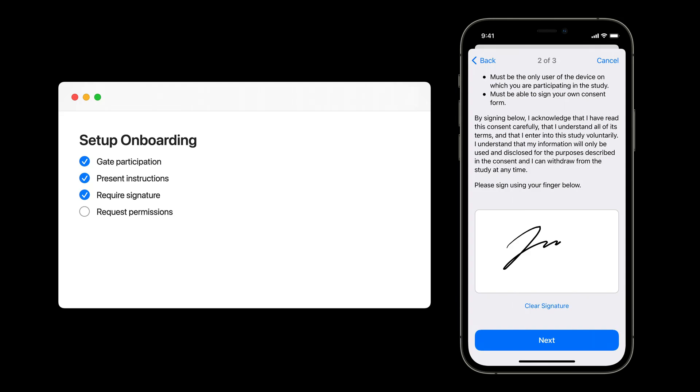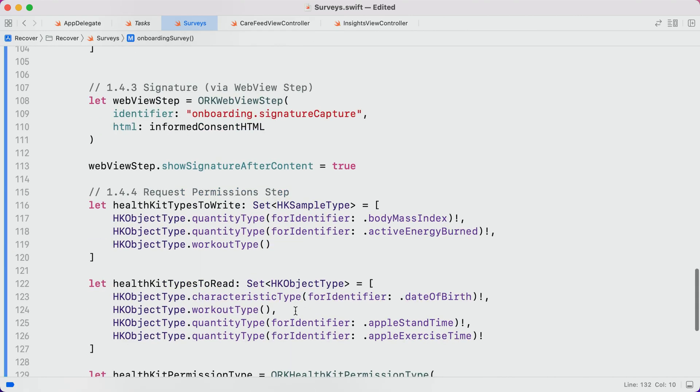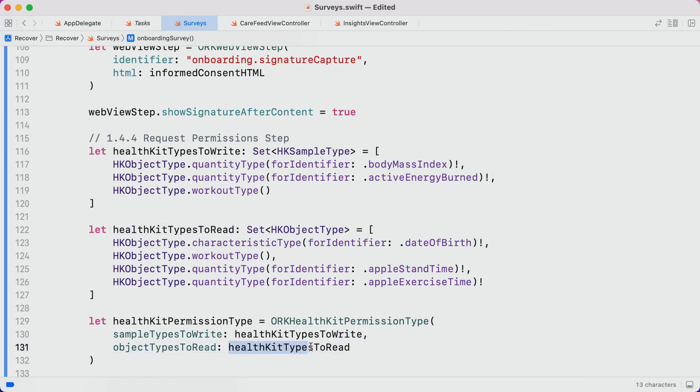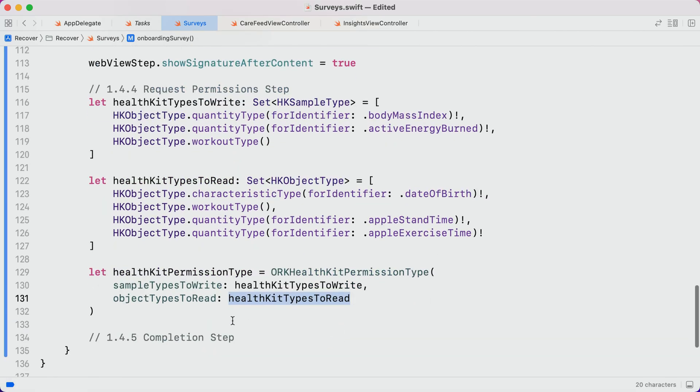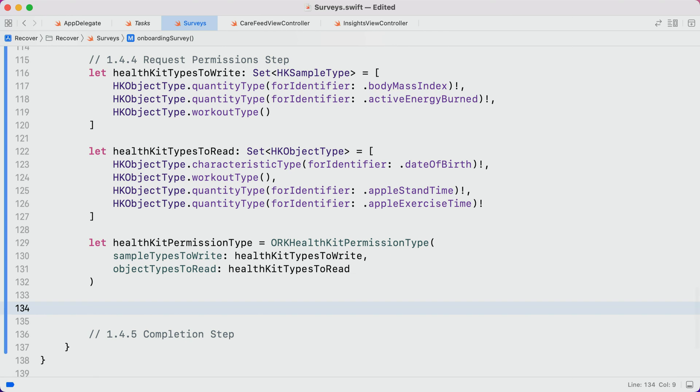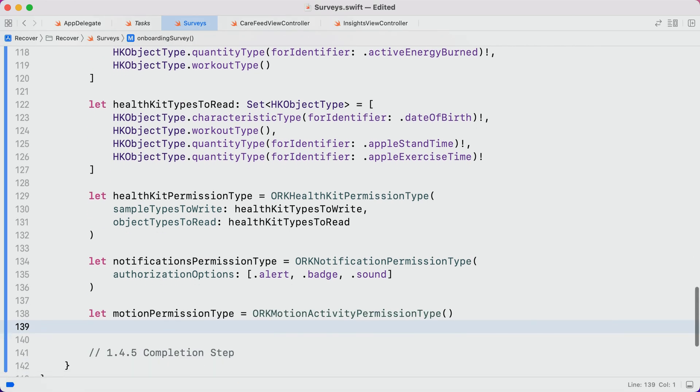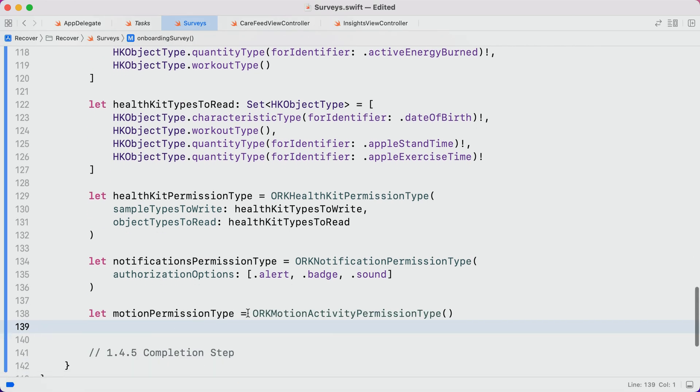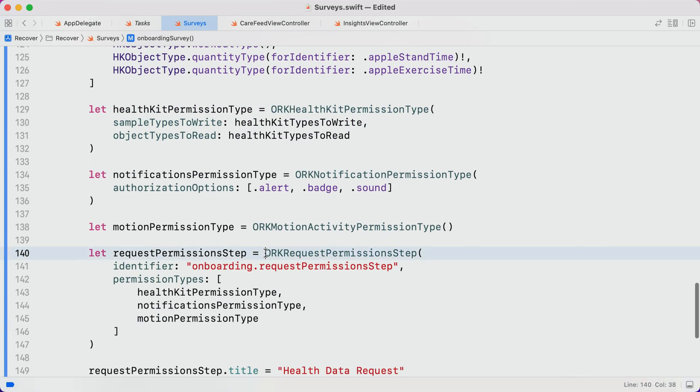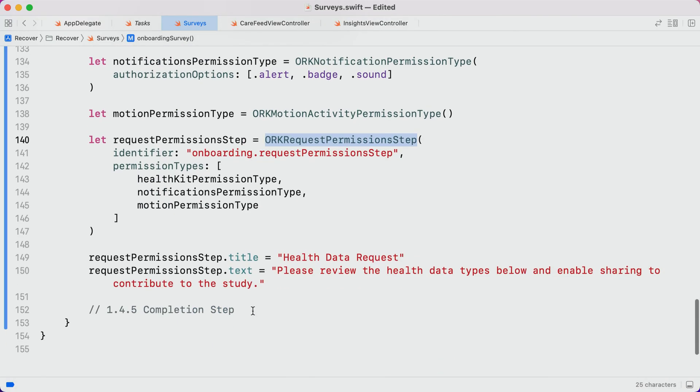The last bit will be requesting permissions. For this fourth step, we'll collect permissions with the HealthKit permission type that my teammate Parise introduced at WWDC last year. It requires that we specify two sets of HealthKit types, one that we'd like permission to write to, and one that we'd like permission to read from. This year, we're introducing two new permission types. The first is ORK Notification permission type, and it allows us to request permission to show alerts, badge the app, and play sounds. We're also introducing the ORK Motion Activity permission type, which will help us ask for access to device motion data. We'll pass all three of these into a request permission step, which wraps up our fourth step.